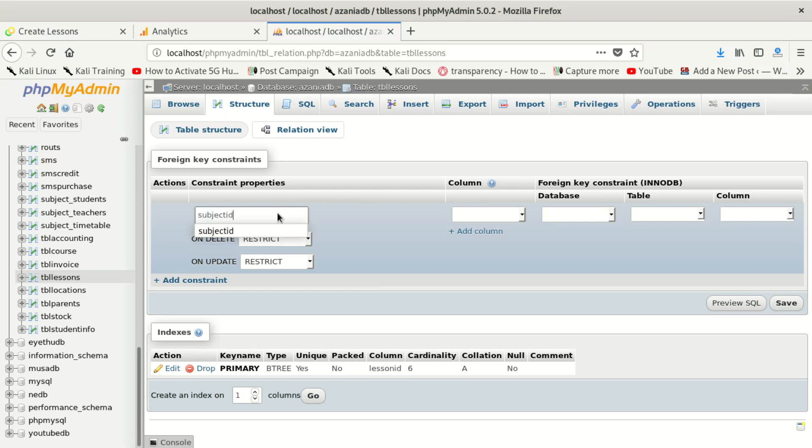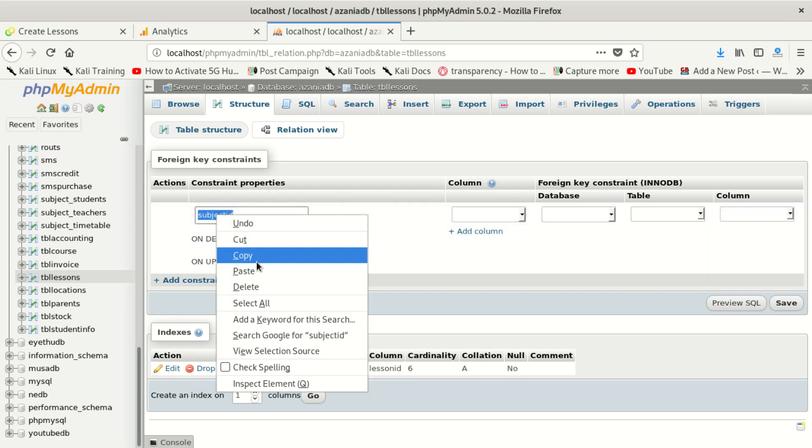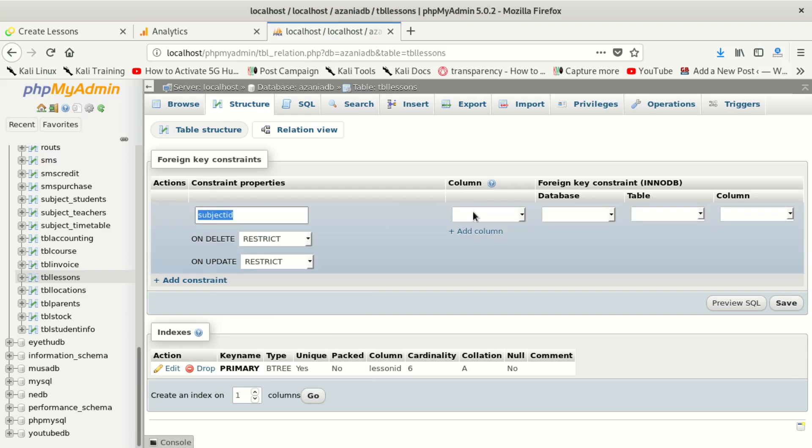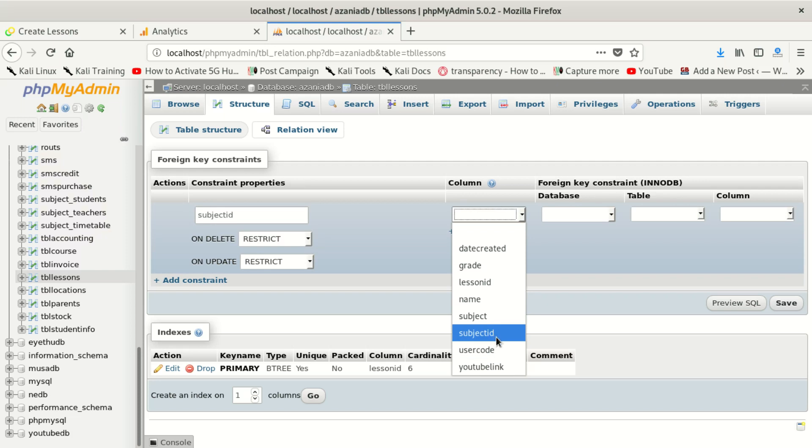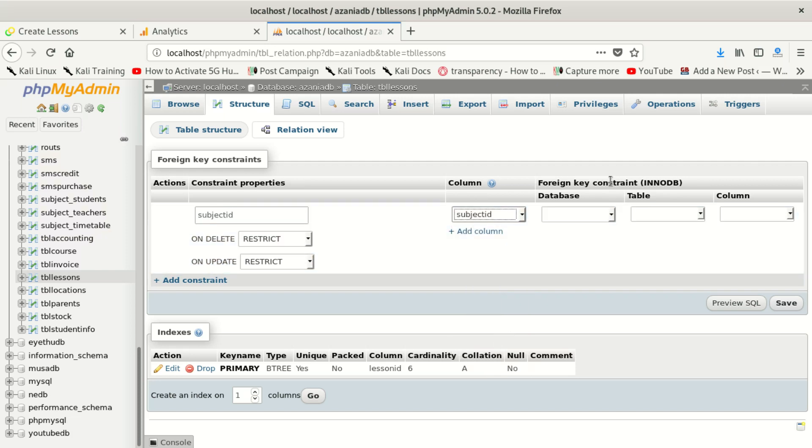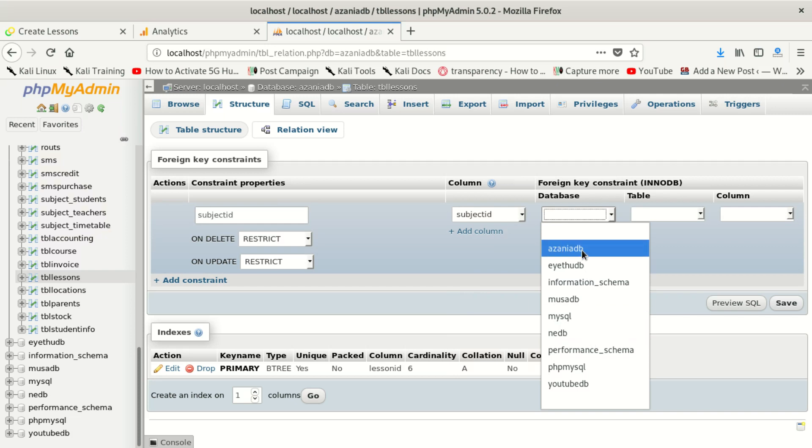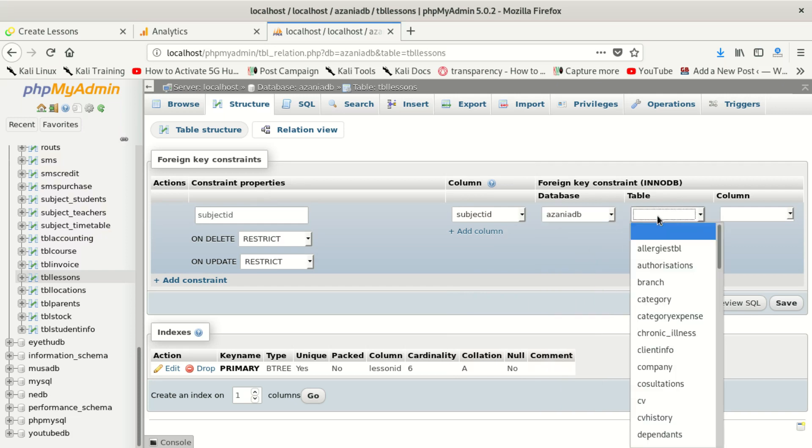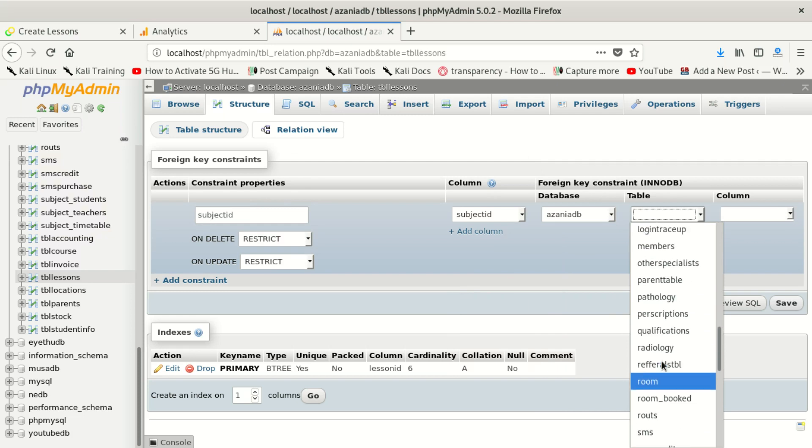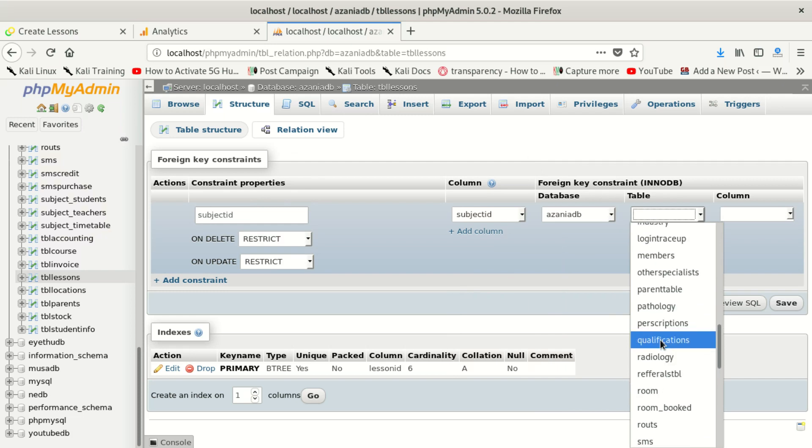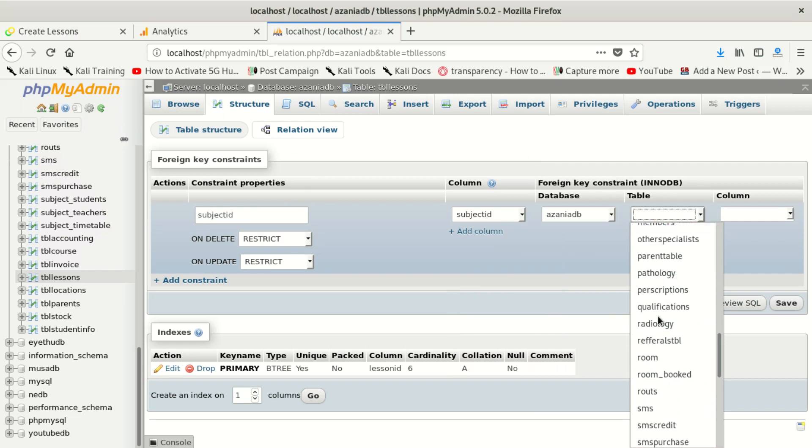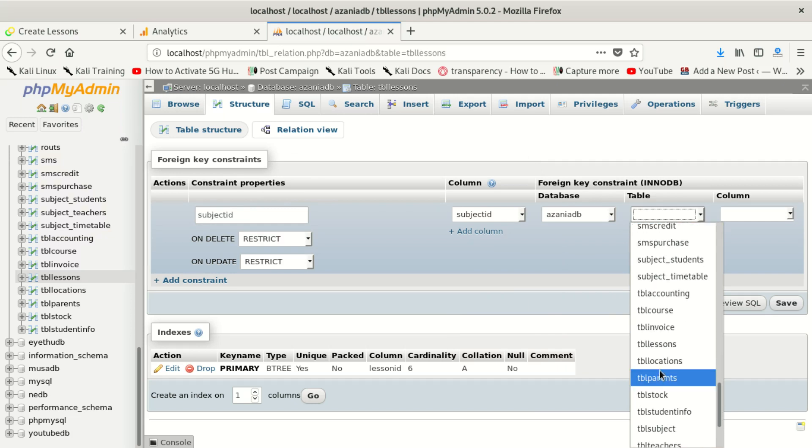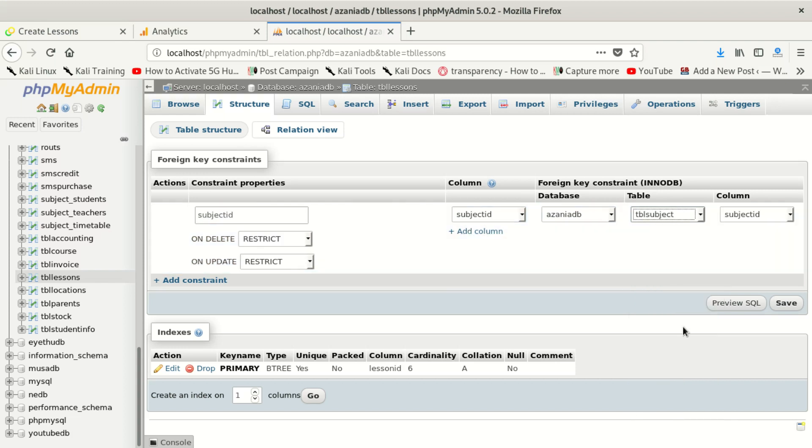Subject_id, which is that, get it there. So we go here and we take it and we say subject_id. Then we go here and we try to get the database, this database we're using. Then we come and we look for the table we want to get its primary key to be our foreign key in this table.